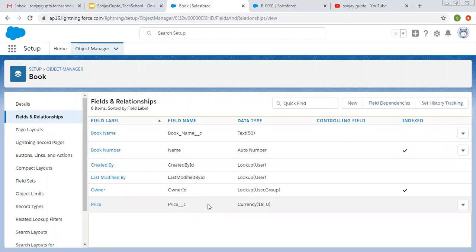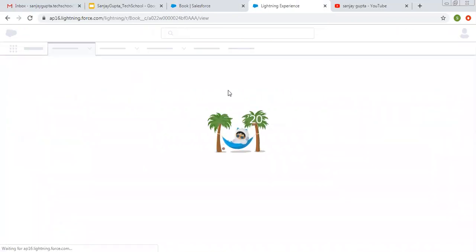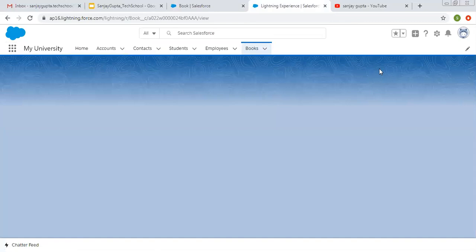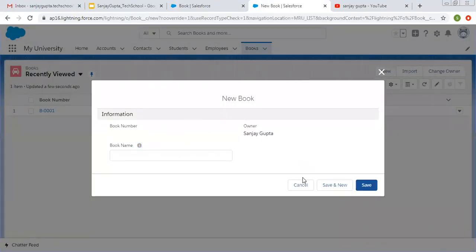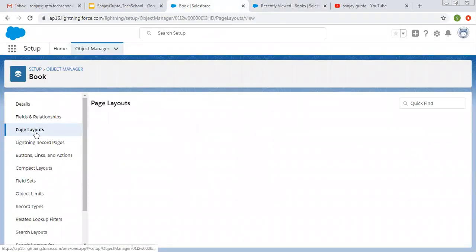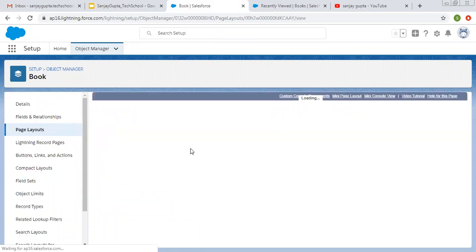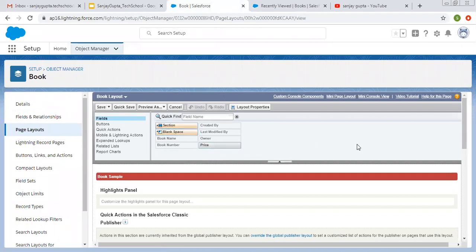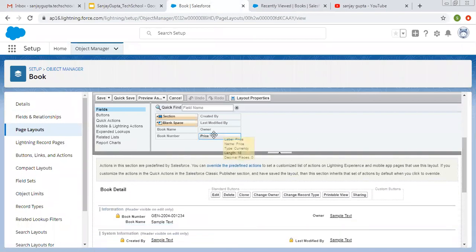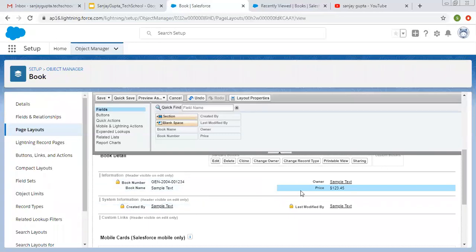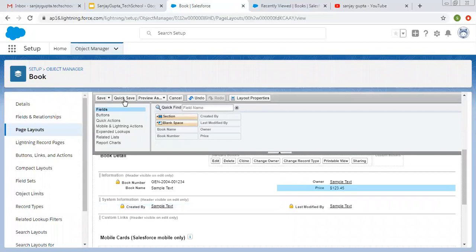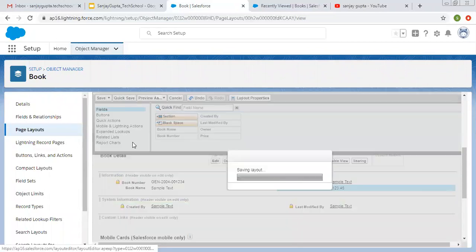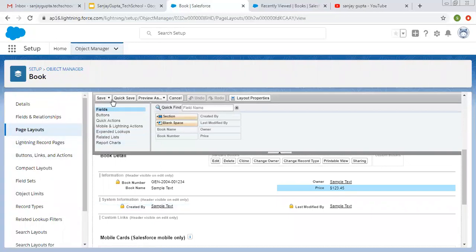You can see Price as Currency is created. Now if I refresh and create a new record, the new field will not be available because we didn't add it to the page layout. So now I'm going to open the page layout. Here you can see all the fields are available. Scroll down and simply drag and drop this field wherever you want on the page layout — different sections are available. I placed it here, just after Book Name — it totally depends on the requirement. Now click on Quick Save so it will be available here. If you click Save, it will disappear and you need to open it again, so I clicked Quick Save. Now I am refreshing.